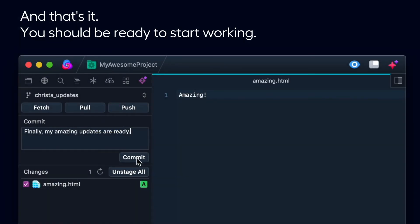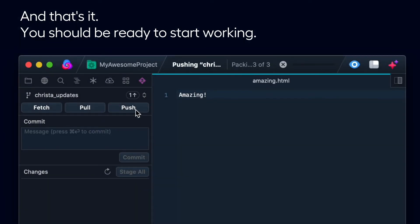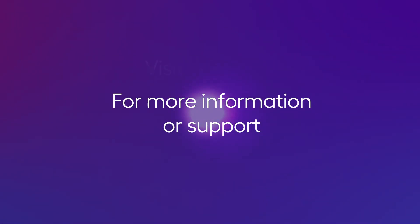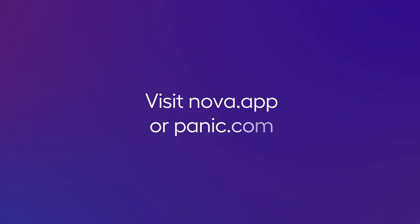And that's it. You should be ready to start working. For more information or support, visit Nova.app or Panic.com.